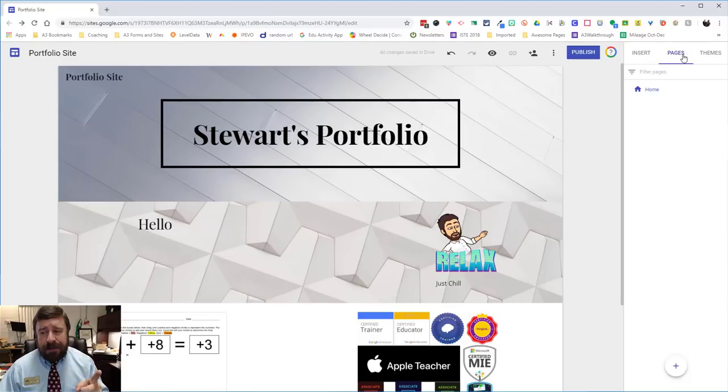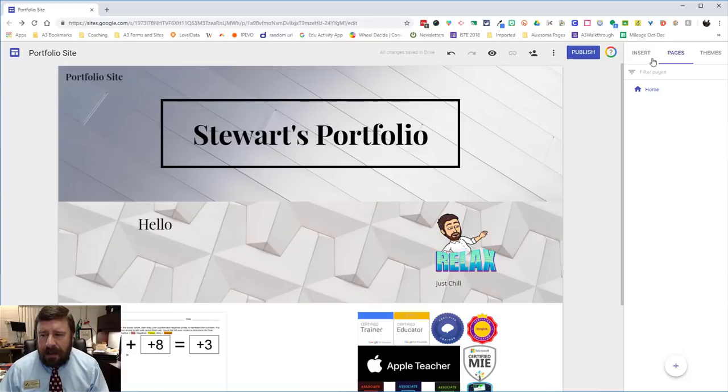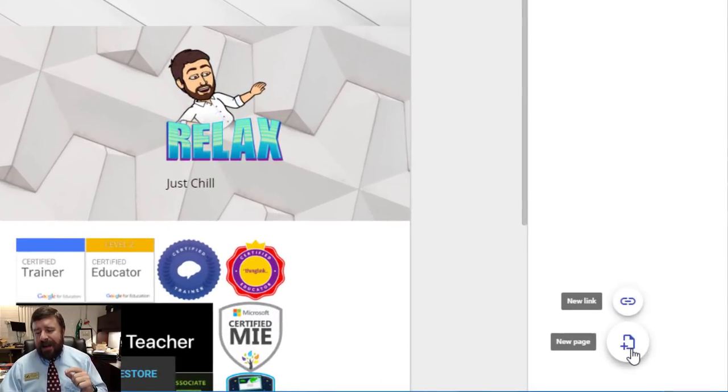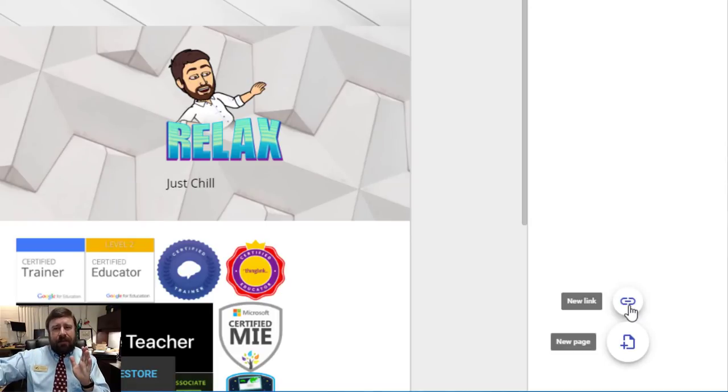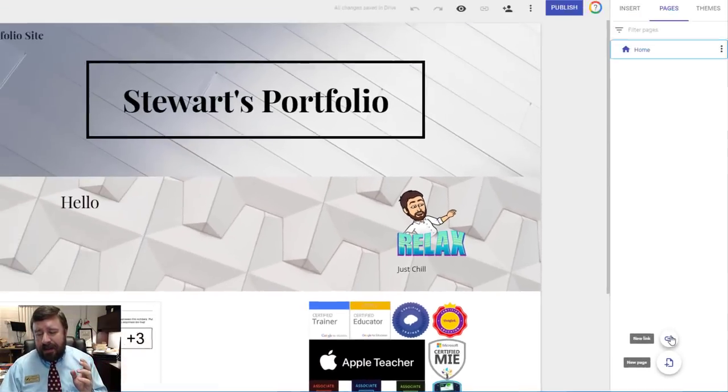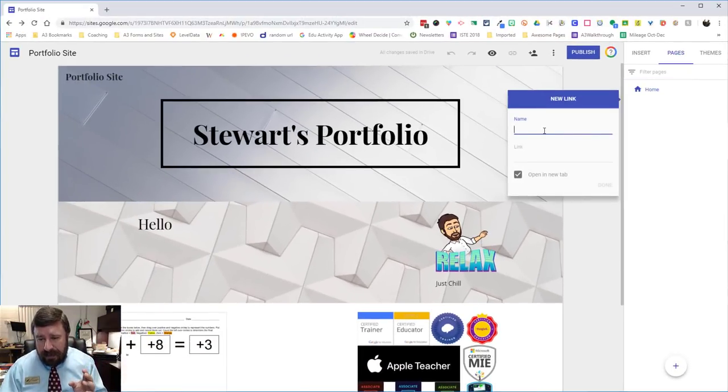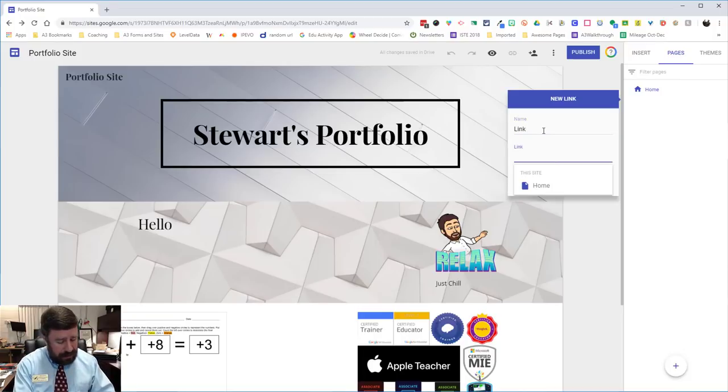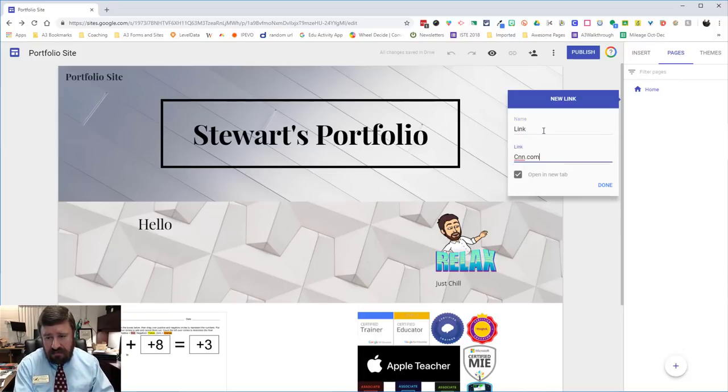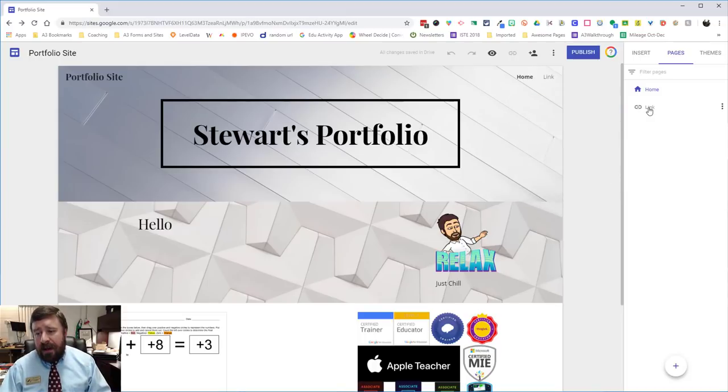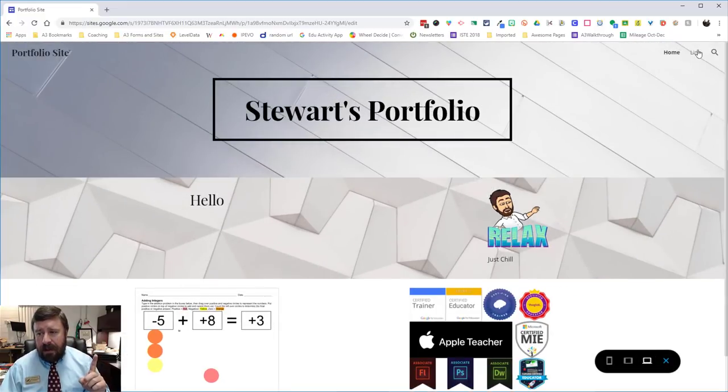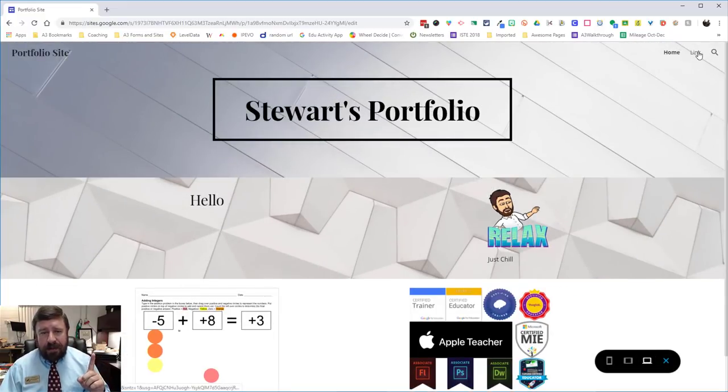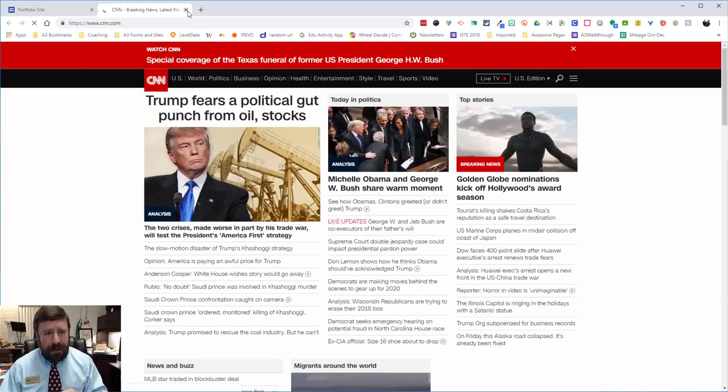And now pages. So we want more than one page to our website or else it's just a web page. We want a website. So I'm going to add some pages. I can add a new page or I can add a link. So if I want to link directly to somebody else's web page or IXL or Google classroom or something like that, I can click on new link, give it a name and then give it the link, open in a new tab done. Now when I preview and click on that, it's going to open up my link. So it takes me to CNN because that was the link I picked.